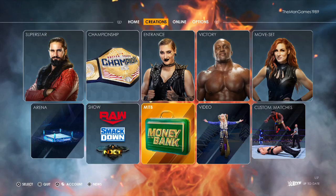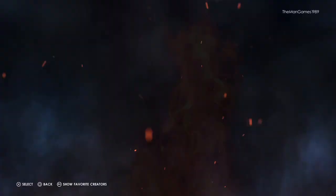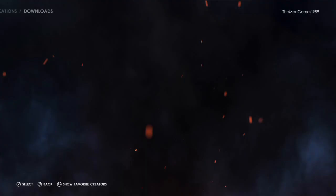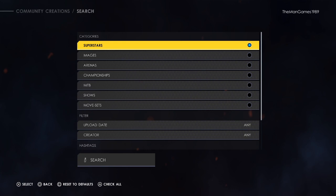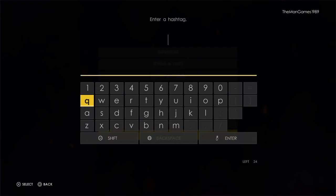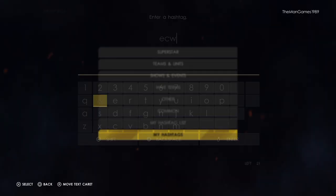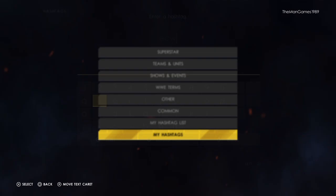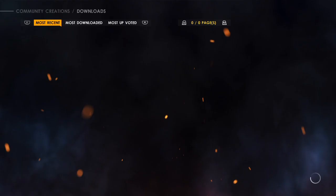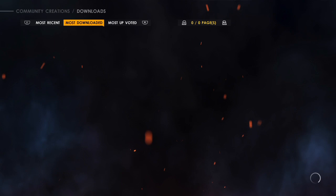All we're going to do is go to Community Creations, go to Downloads, then we want to go to Arena, click on triangle, and then go down to Hashtags. It's a my hashtag so we're just going to type in ECW, click on Enter, then we'll go across to Most Downloaded because that's probably where the best ones are.